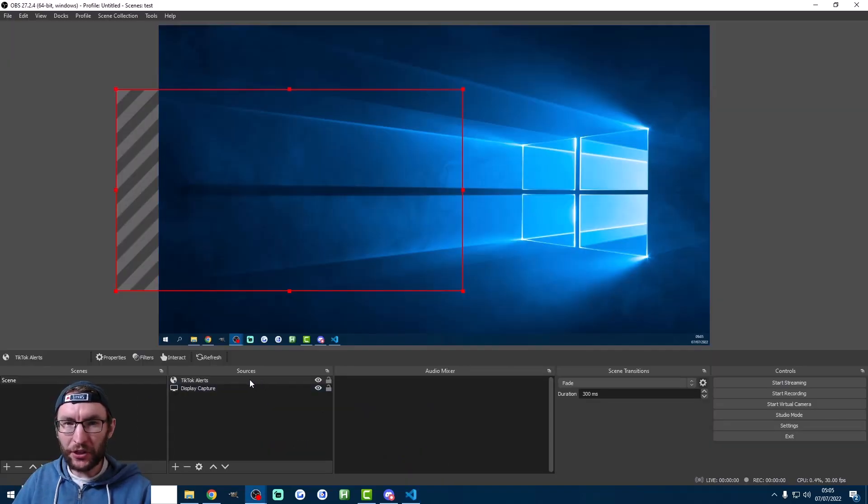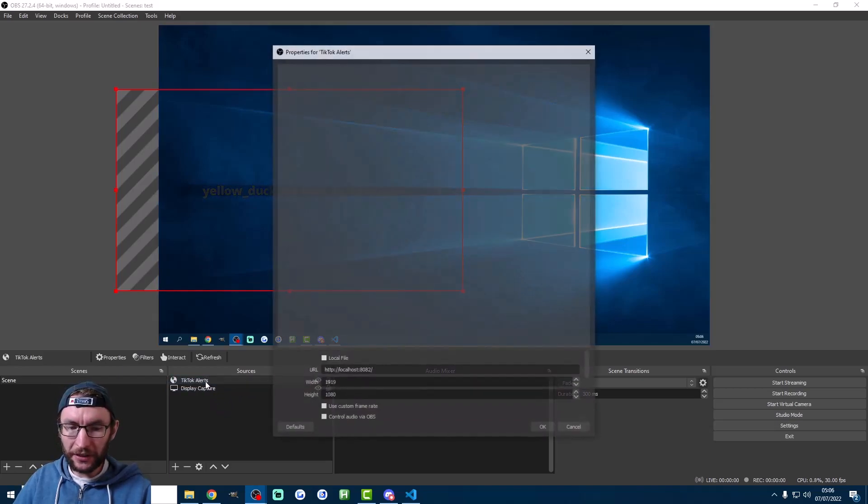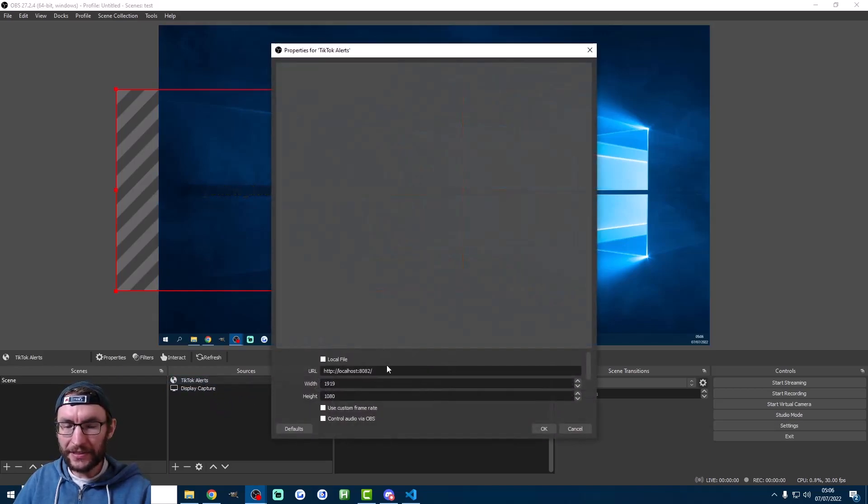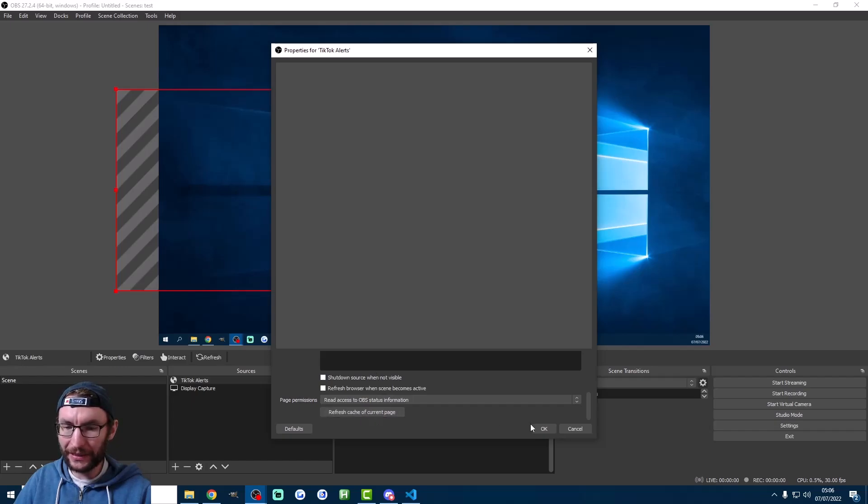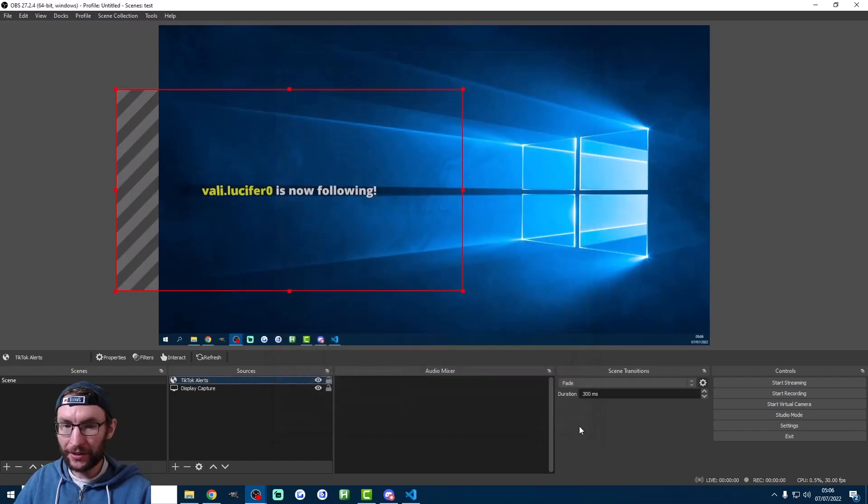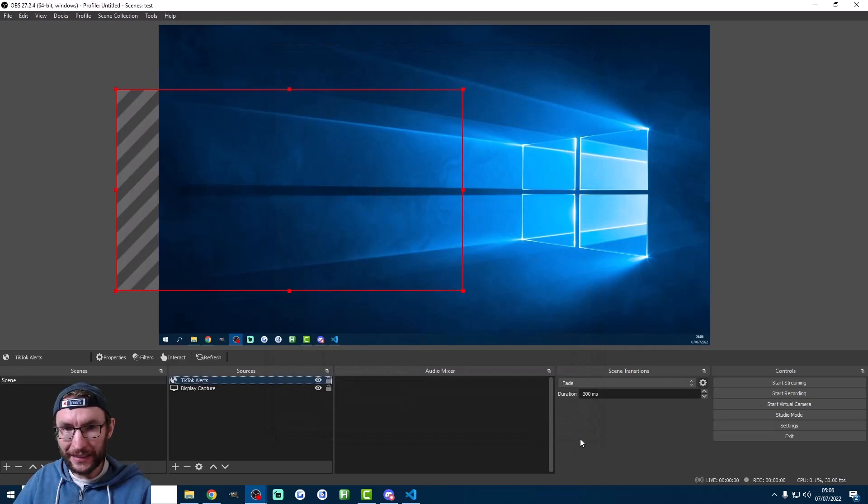If you want to be completely certain that it's running, double click on the alerts inside OBS, scroll down, and press refresh cache of current page. Like I've just done there. Press OK. Just occasionally if you don't do that, it will show you the alerts from the previous stream. So that's it. You're good to go.